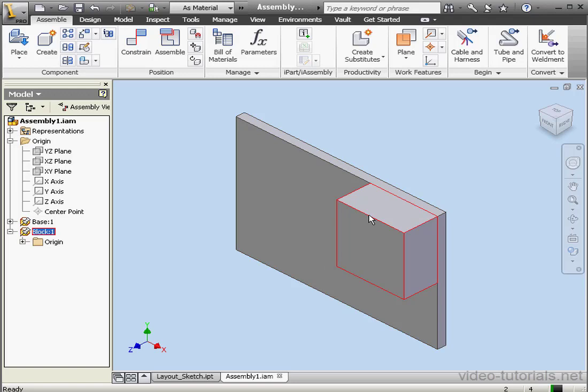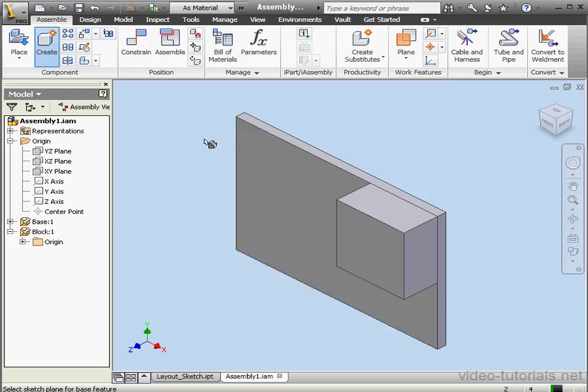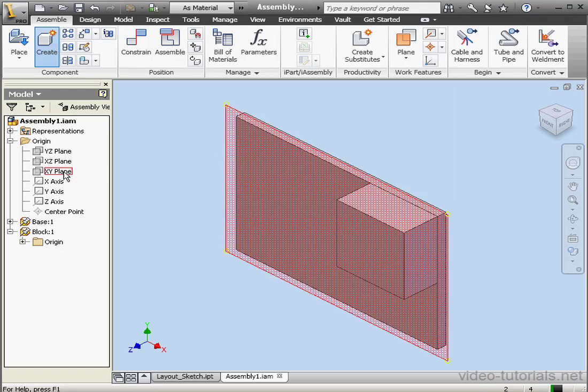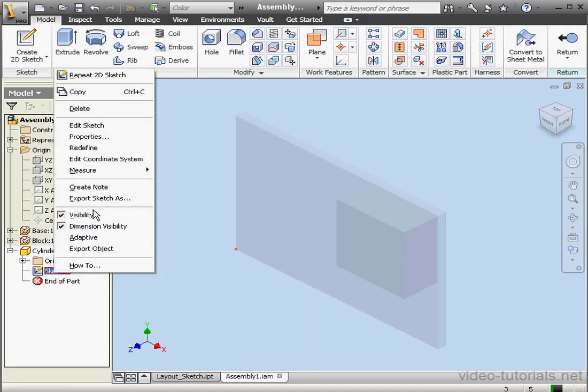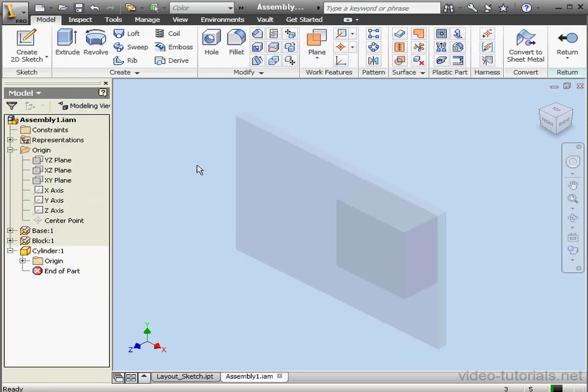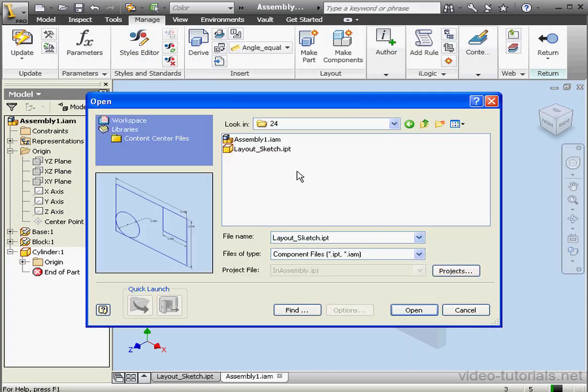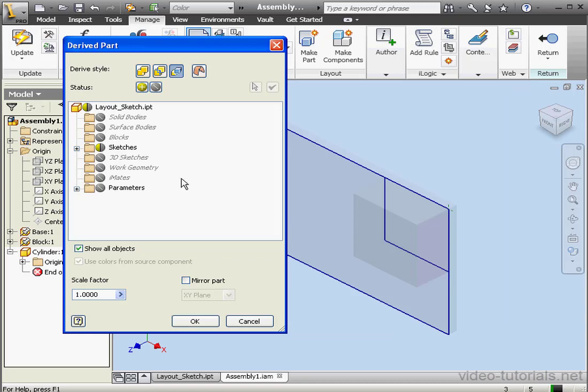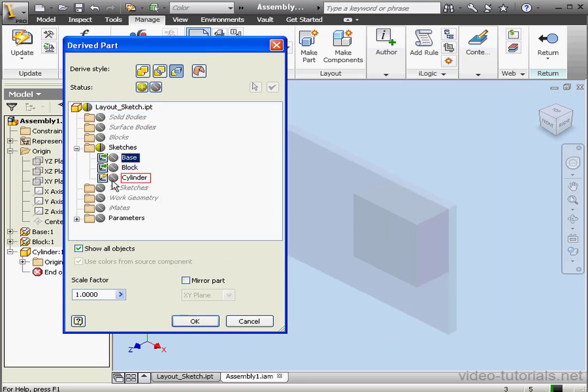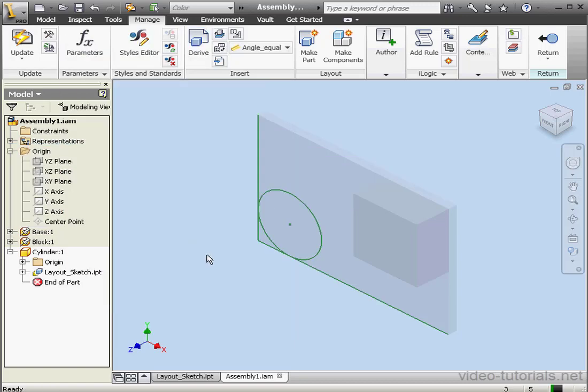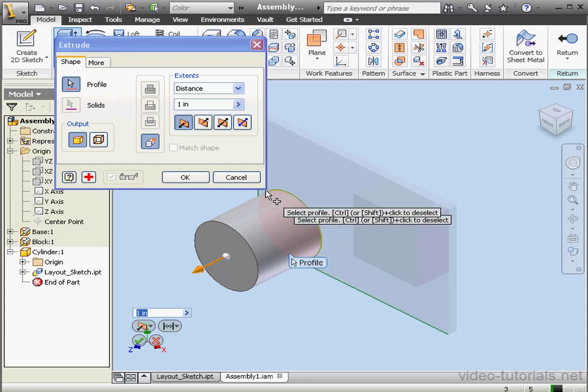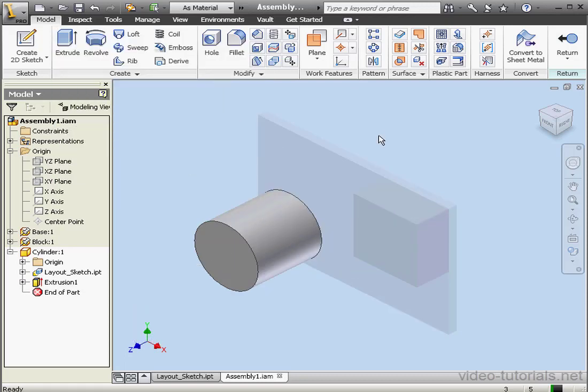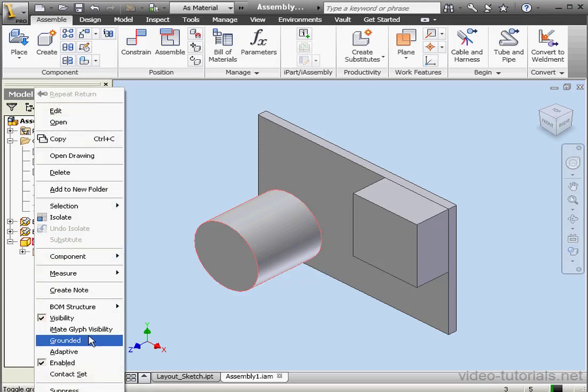Let's go ahead and create one more component now. Click on the Create tool. We're going to call it Cylinder. Template will be Standard. It'll be located in the folder for Lesson 24. OK. Let's select the X-Y plane and finish the Sketch. Now let's delete Sketch 1 and go to the Manage tab. Derive. The item I'm going to use is the Cylinder here. So we'll exclude both Block and Base. OK. And OK again. And as you see, the Sketch is positioned in the correct location. Let's go to the Model tab. Extrude. 1 inch. OK. Return to our assembly. Once again, to prevent the part from moving, we can ground it. Right-click on Cylinder 1 and select Grounded.